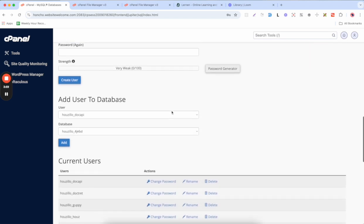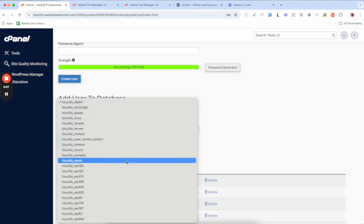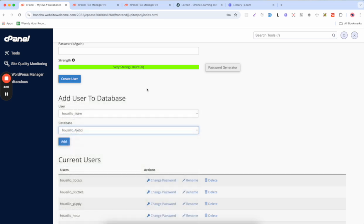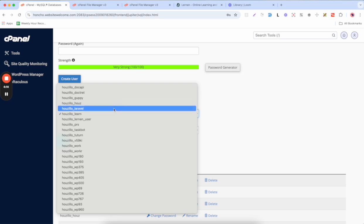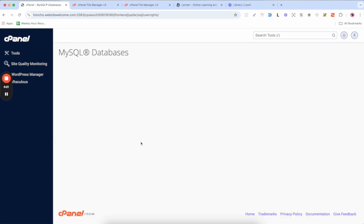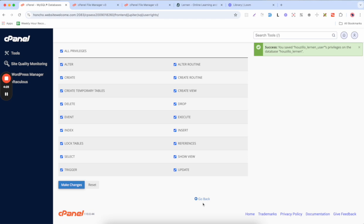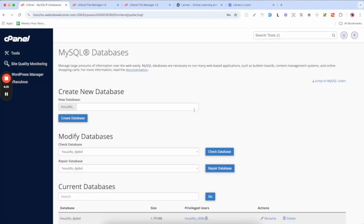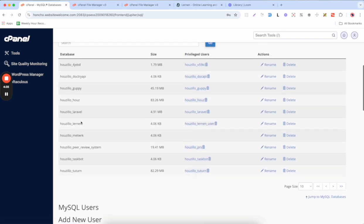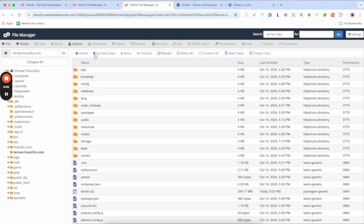Now we need to assign the user to the database. Select the user and the database, then click Add. This will prompt you to provide privileges — click on All and then Make Changes. Now go back and you will see that the database has been assigned to the user.